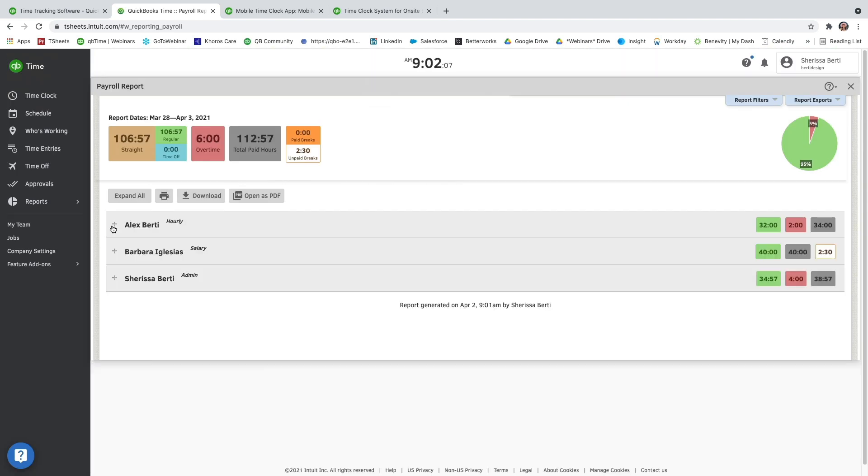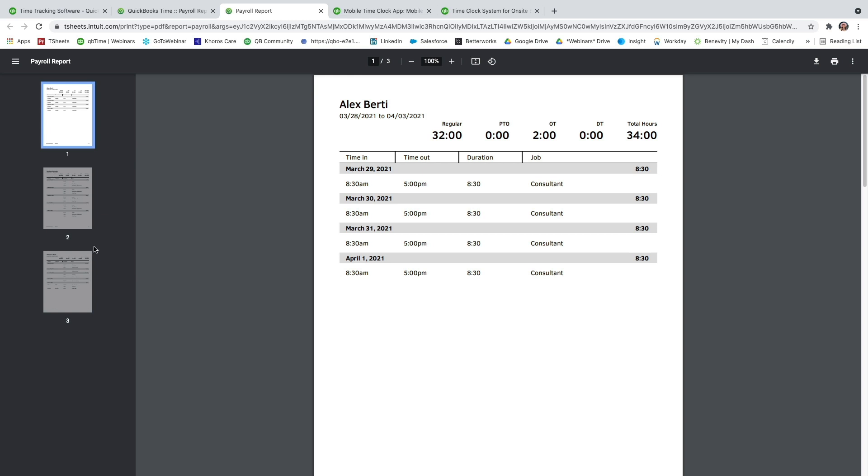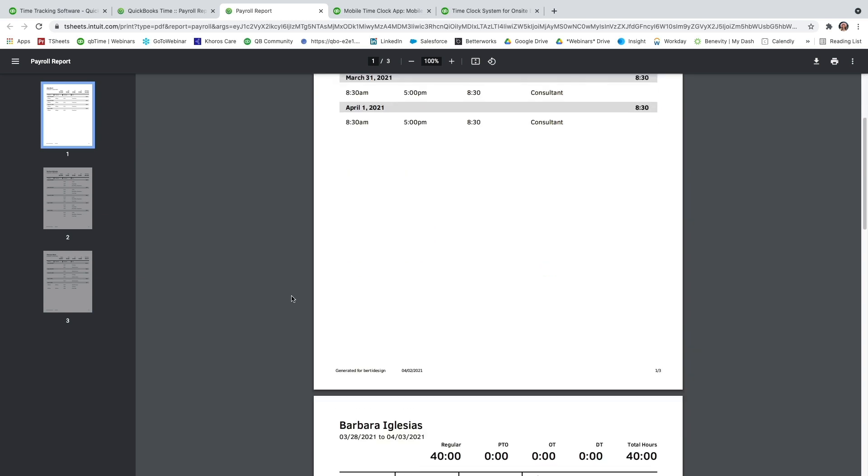I can also print, download them, or even open up as a PDF. This is my favorite way to view this report. It actually gives you page breaks between each user. That way there's no overlap.